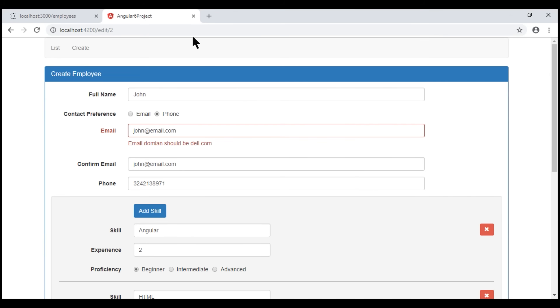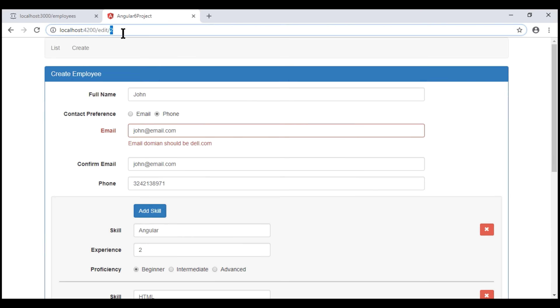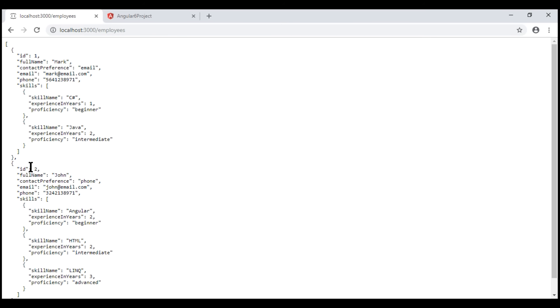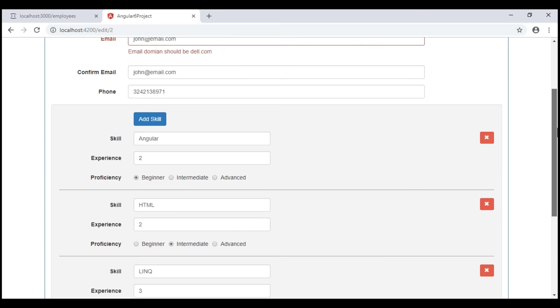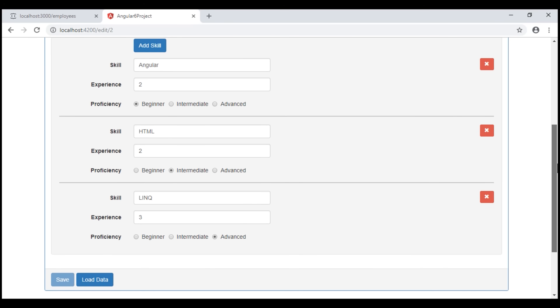Notice, at the moment we are editing the employee with id 2. If we look at this employee in our REST API, he has three skills, and we see all three skills on the employee form in addition to his personal information. One very important point to keep in mind: when we programmatically change the values of form controls, form groups, or form arrays, the status flags like dirty, touched, pristine, etc. do not change.